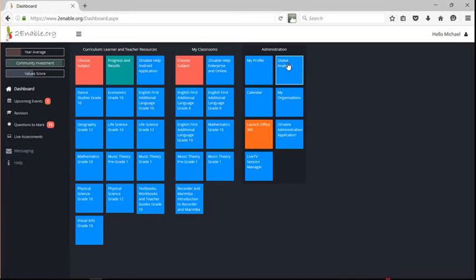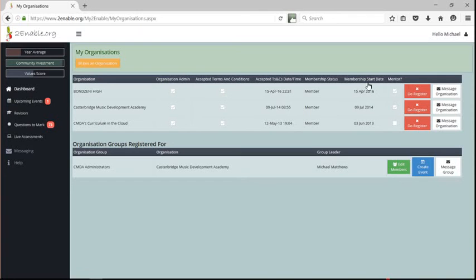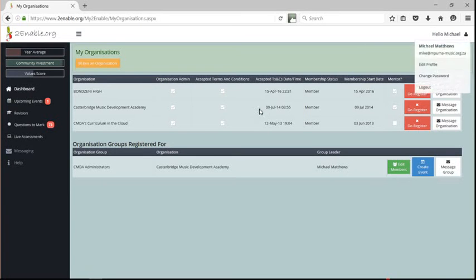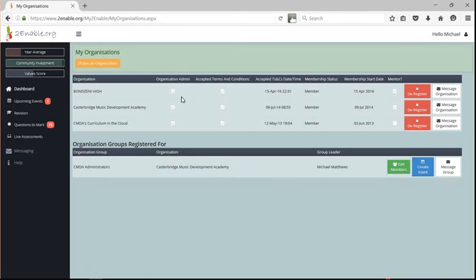So Michael here is logged as a member of three organizations, and you can see I'm a member of them all. You can see I've accepted the terms and conditions, and I'm an administrator of each of them, and here I'm a member of a group.